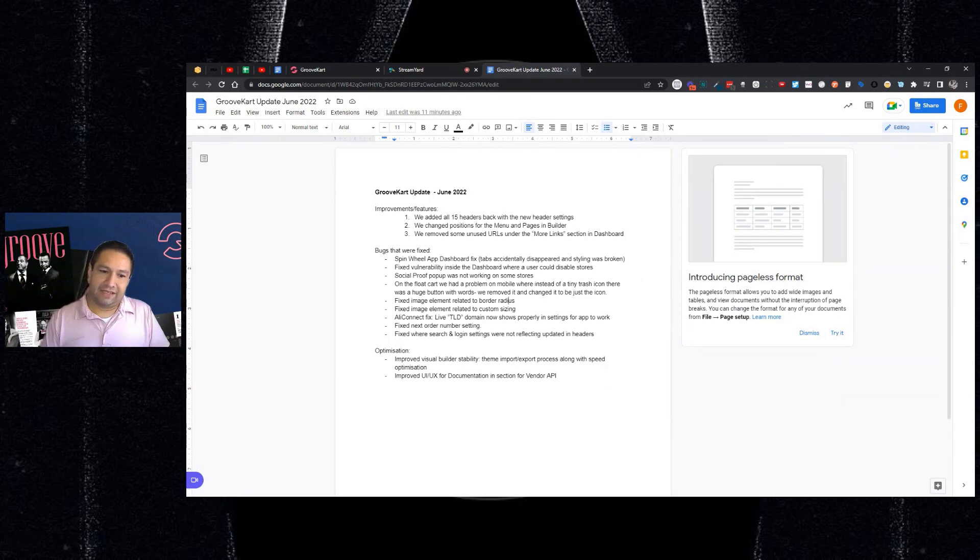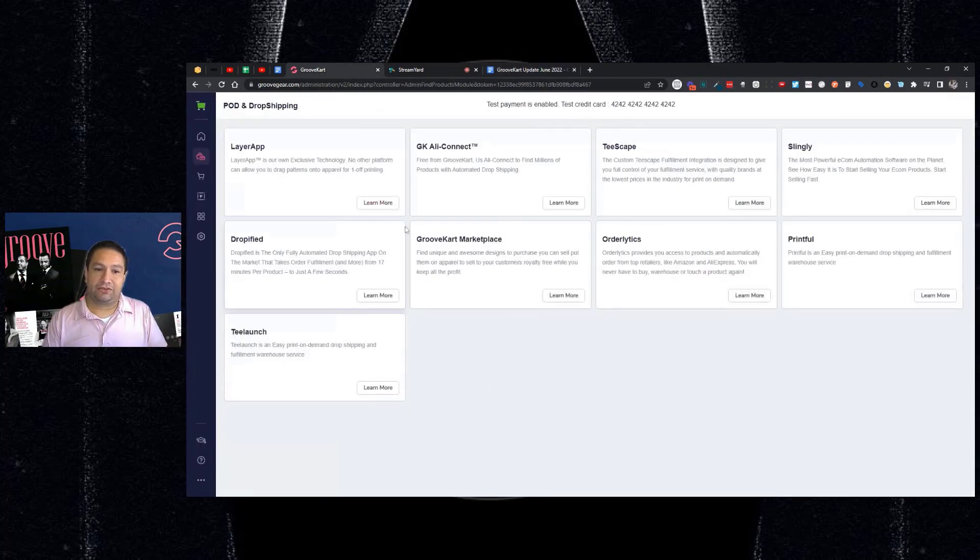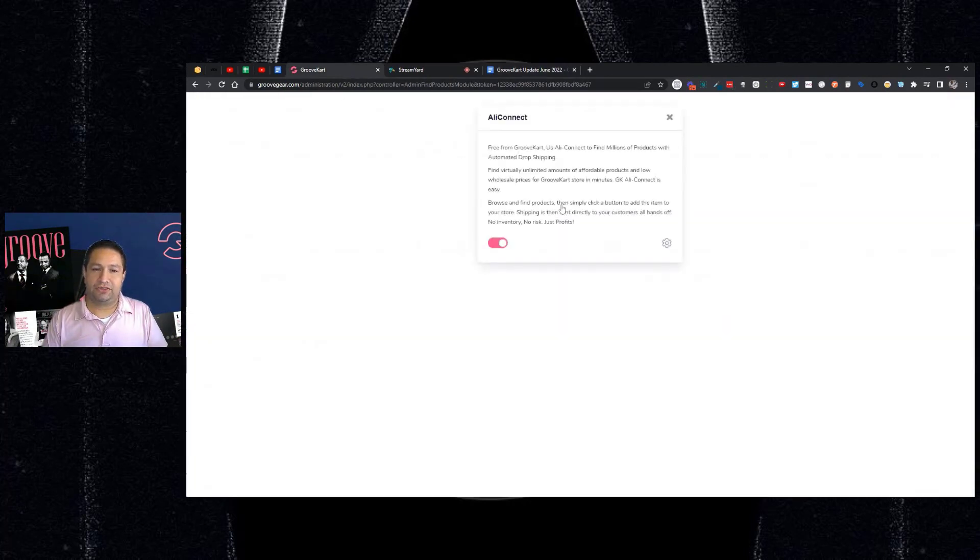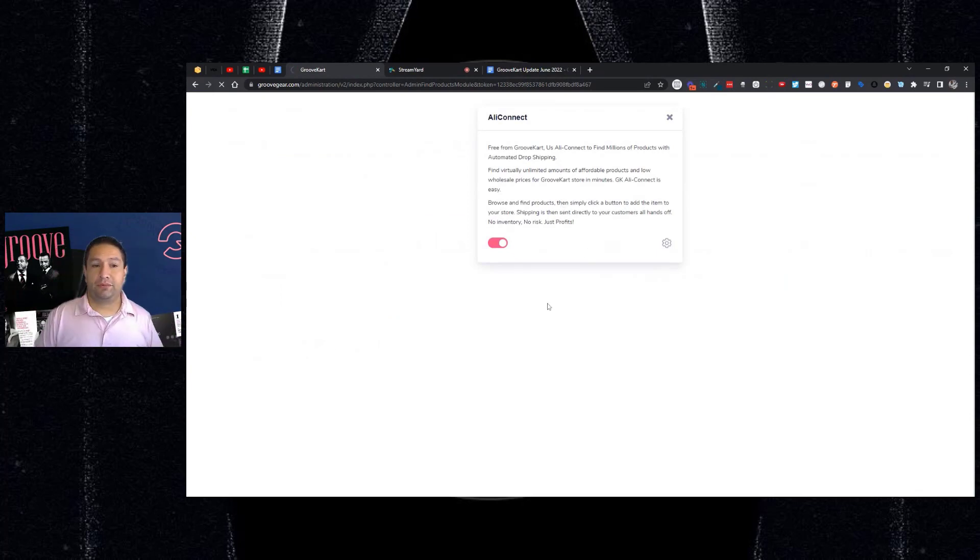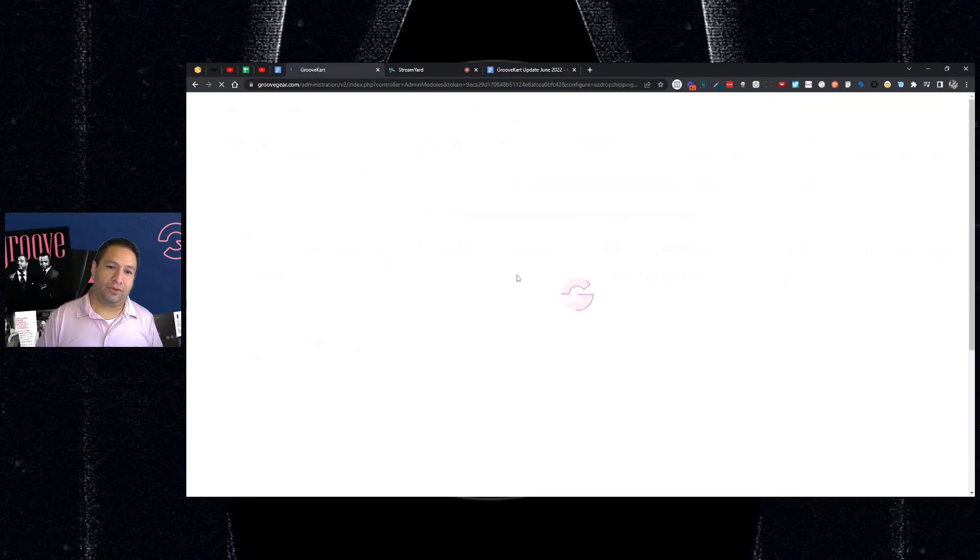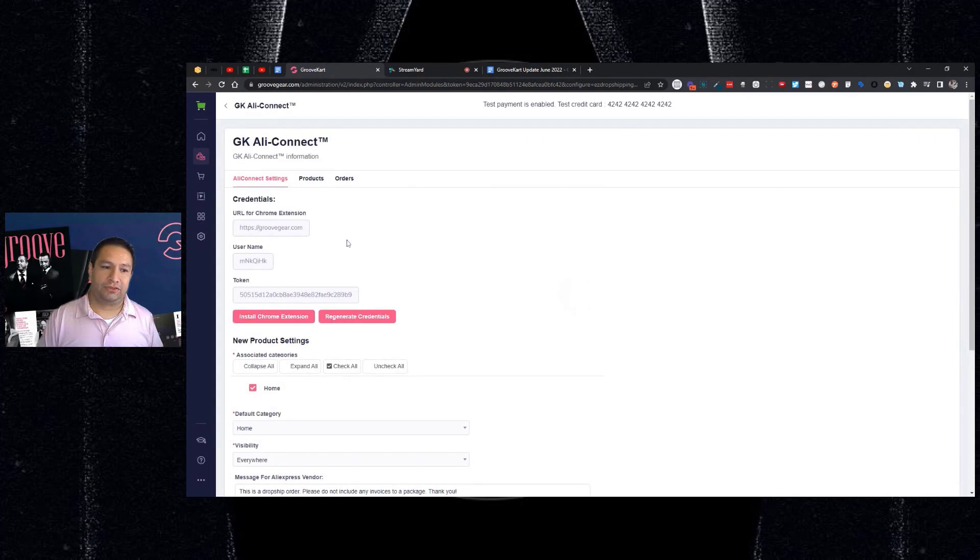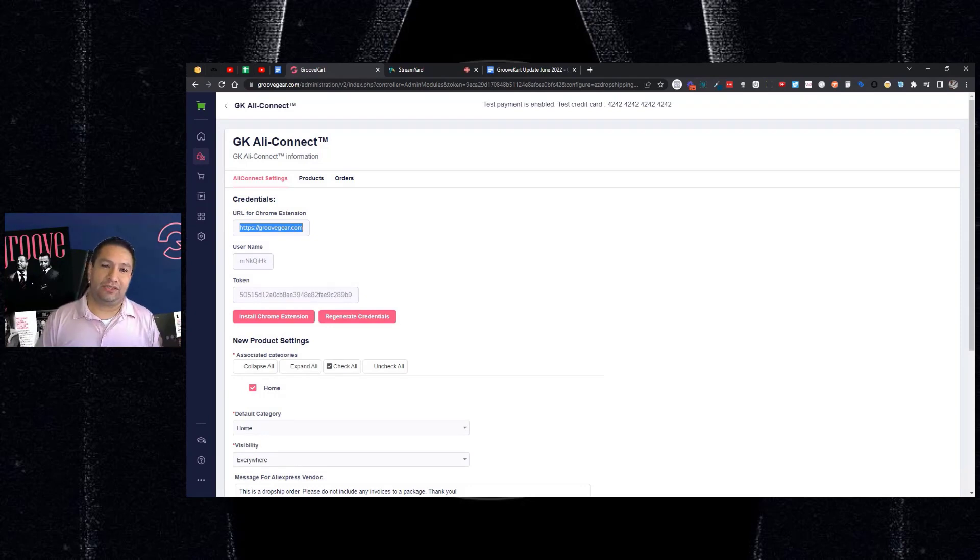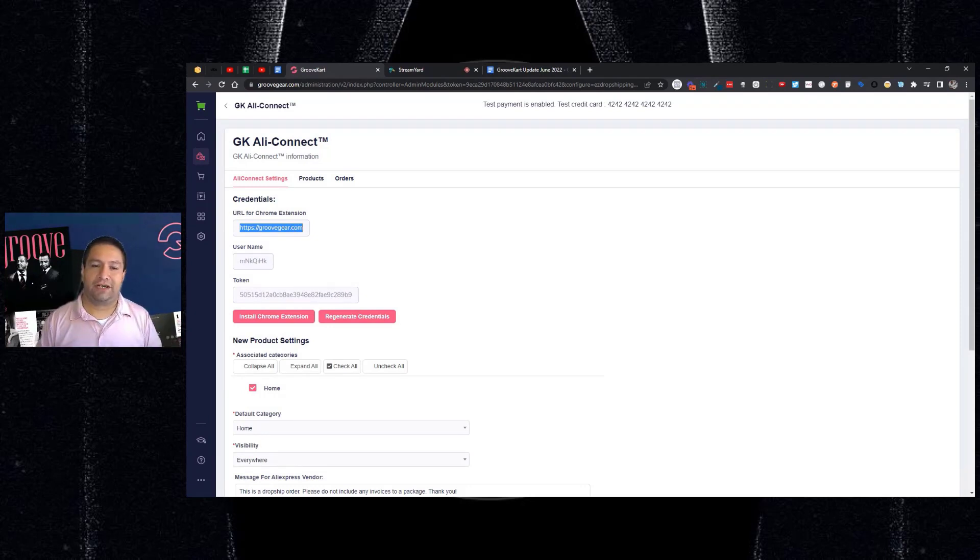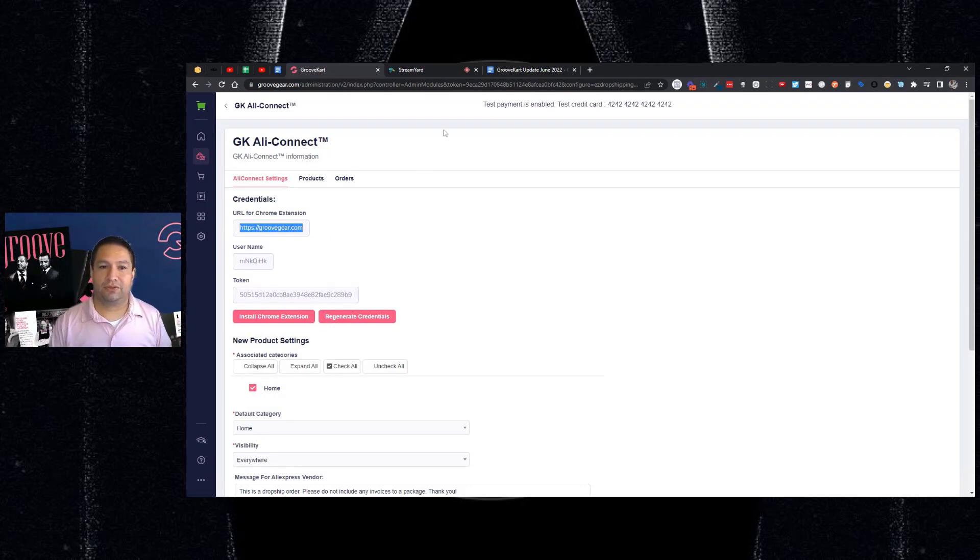The next thing, AliConnect was fixed. There was an instance on some stores. Let me just show you if you use AliConnect, this is affecting you. There were some stores that it wasn't working. And what it was doing was instead of showing the actual top level domain, it was actually showing the subdomain.groovecard.com, which was causing the app not to work.